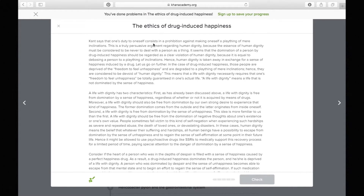After breaking down the sentences of a paragraph, I pause and think: what was the most common theme? Since many sentences pointed to the same thing, my main idea phrase for paragraph one would be: drug-induced happiness violates human dignity because it doesn't give someone the freedom to change their emotion — it turns a person into a thing.